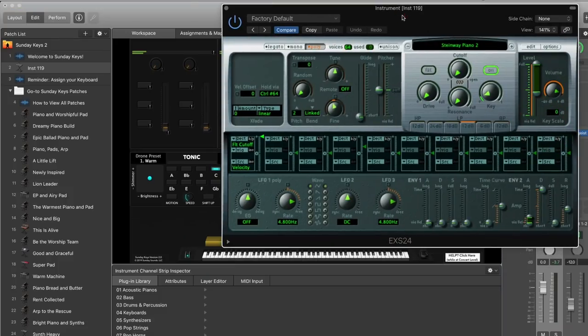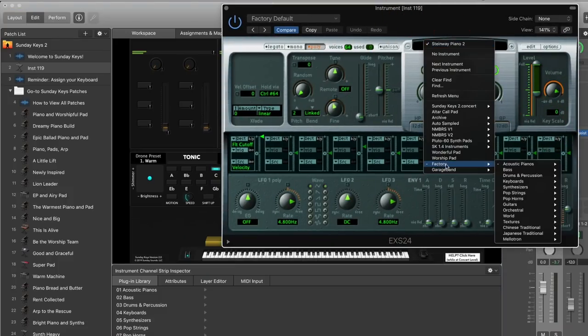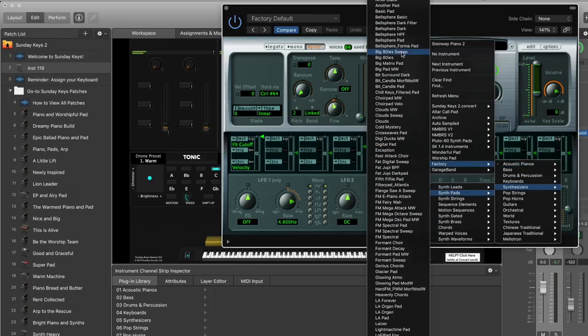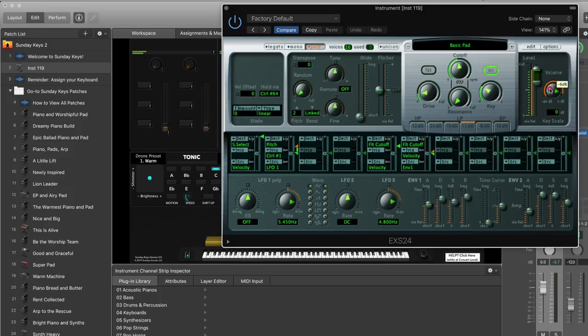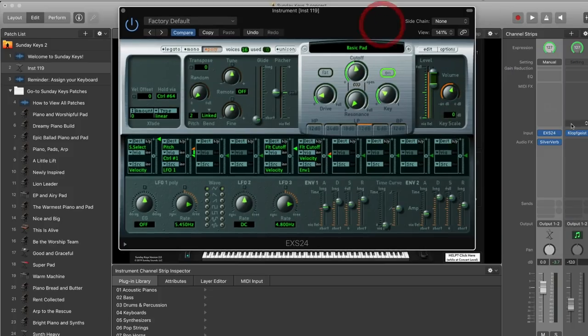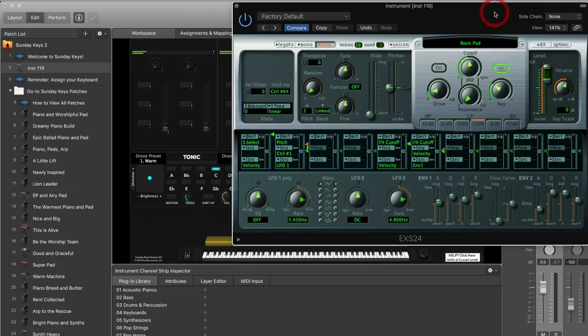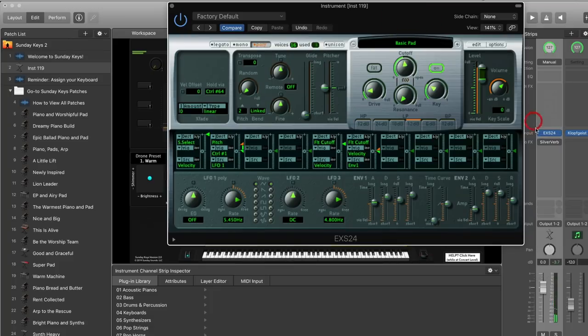I really love using a modulated reverb on a piano or electric piano sound, but it can also make a big difference on a pad. Let's go back into EXS24 and load in a pad instrument instead. Go to Synthesizers, Synth Pads, and load up the basic pad sound. First I'll turn SilverVerb off so you can hear what it sounds like without it — a standard pad sound — and now I'll turn SilverVerb back on.